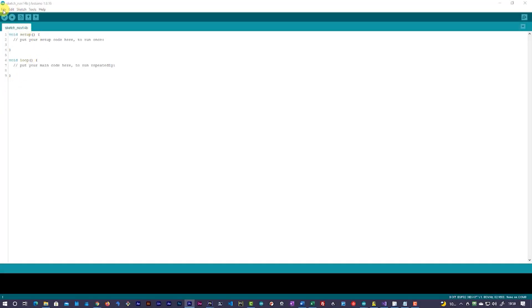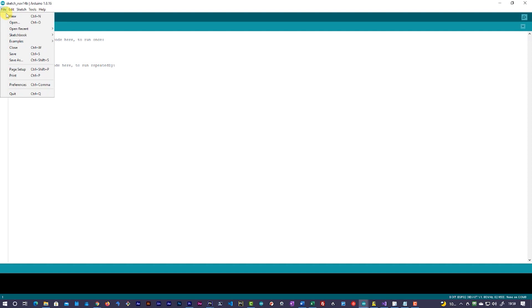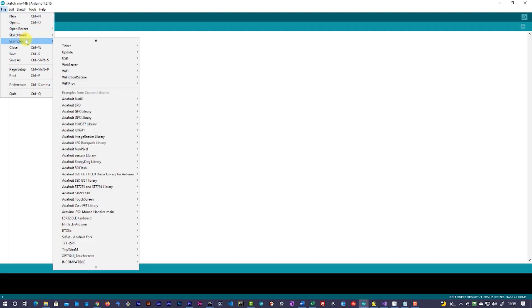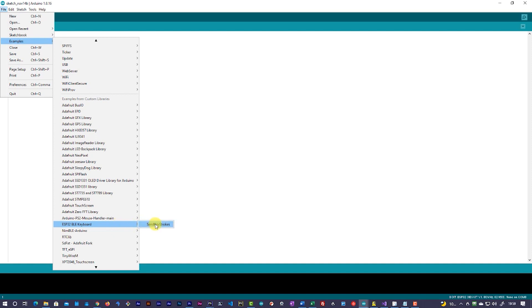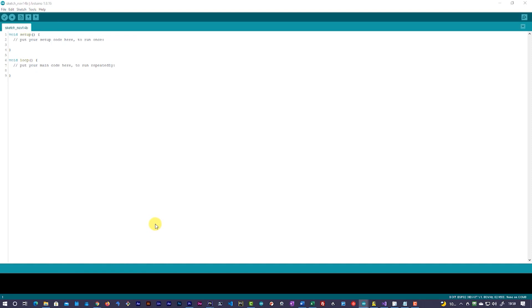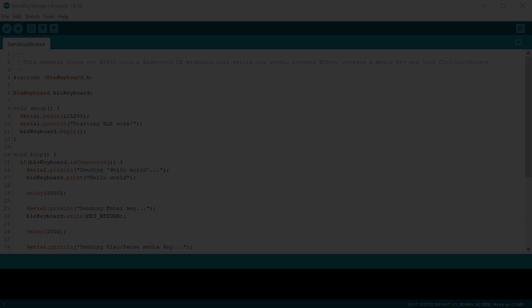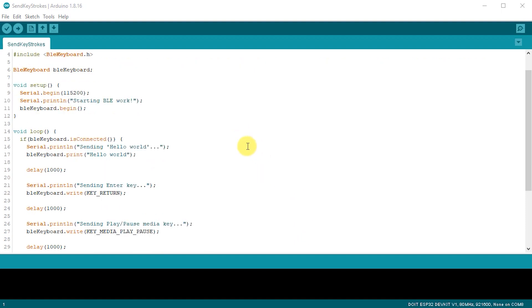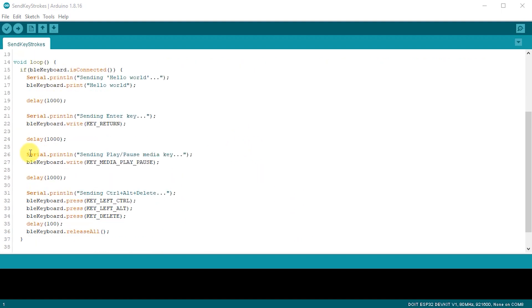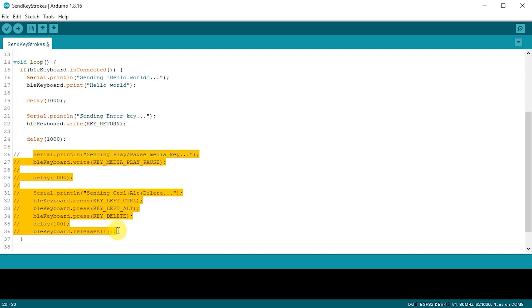The library does come with an example sketch, which we can use to make sure that everything is set up correctly. Go to the File menu, Examples, and then to the ESP32 BLE Keyboard section. You'll see an example called Send Keystrokes. To start with on this example file, I'd first of all comment out the second half of the main loop code as this starts to play with our media keys and then also sends a control alt delete signal to your PC.